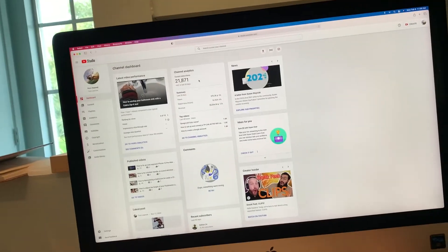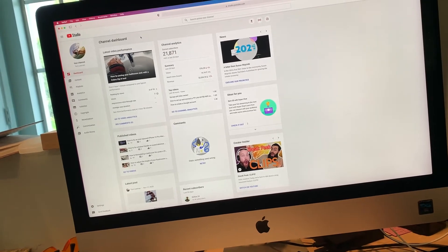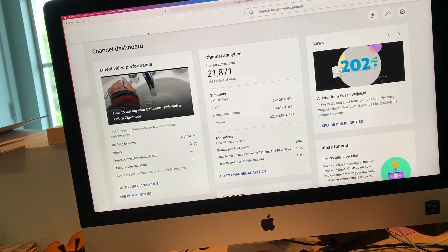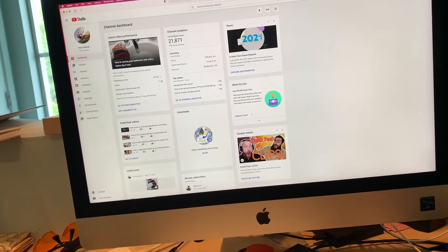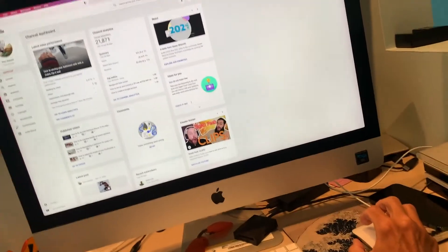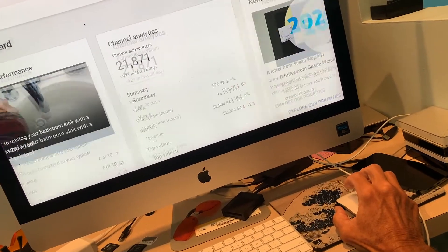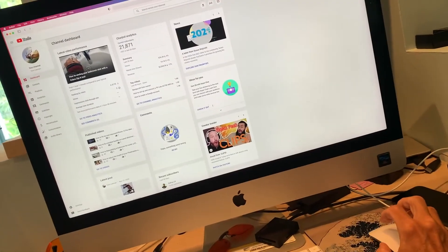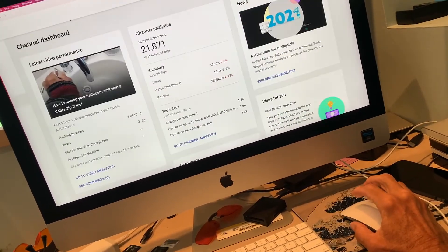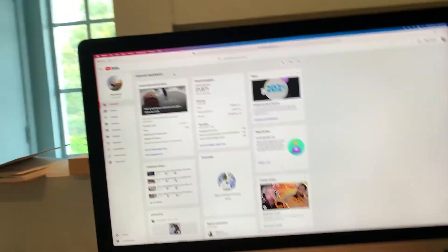So it's zoomed out like this — it'll do different zooms. You see how that wasn't as dramatic? And when I get over here, it gets even bigger. See that? So it doesn't zoom as big, depending on what you're looking at.